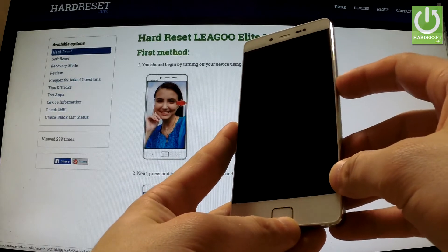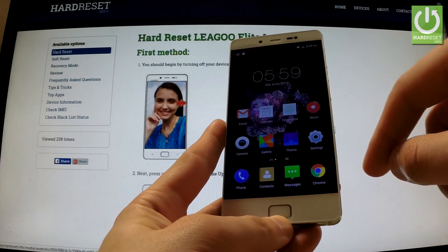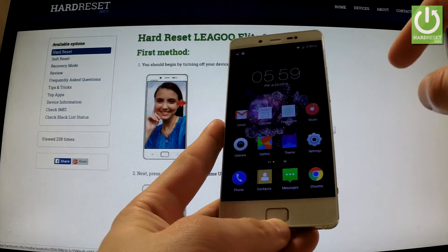At first hold down the power key for a few seconds, then unlock the screen, find and select Settings.